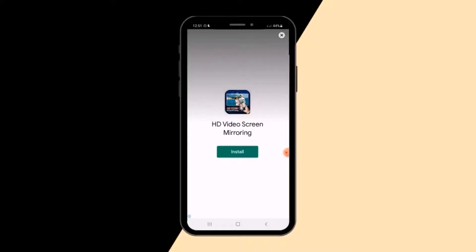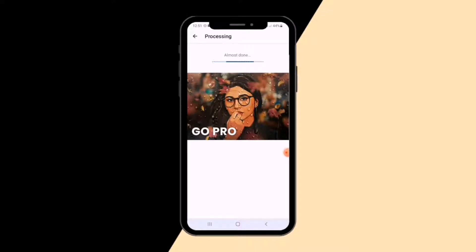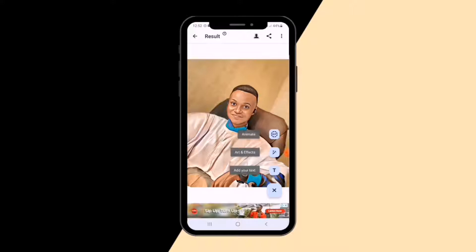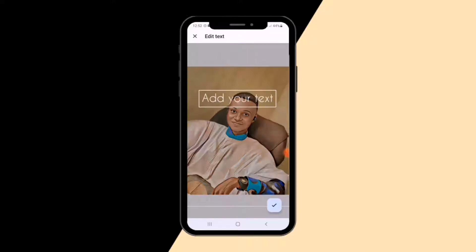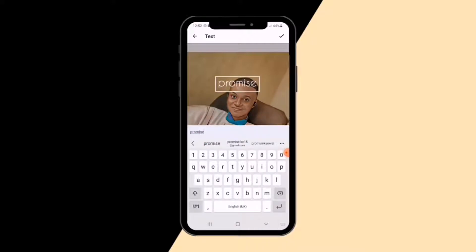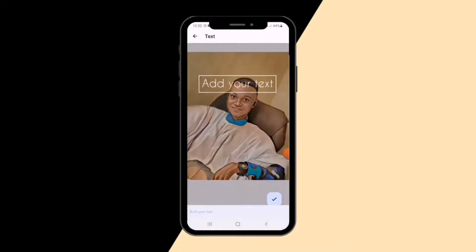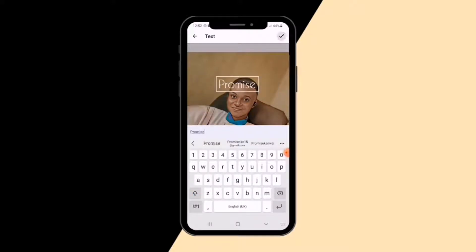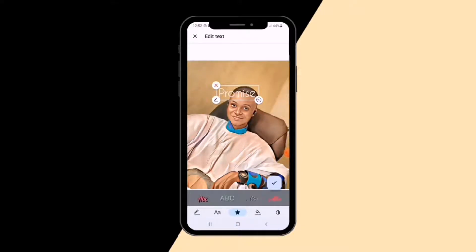It's saying 'almost done' — let's see what it brings. It will display an ad, but you can just cancel it and wait. Now you can see it has created the cartoon portrait. You can also animate it as a GIF, add effects, or add text. I'm going to add a text — I'll write my name, 'Promise.' Write your own name, press OK at the top right corner, then choose the font that suits your style.